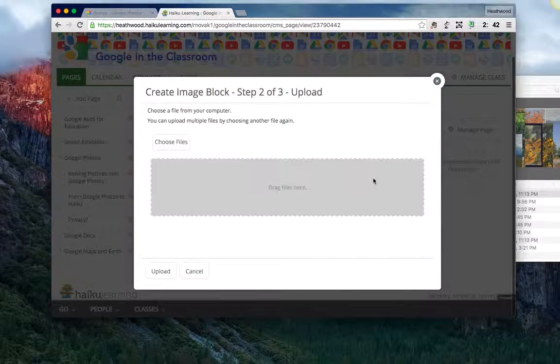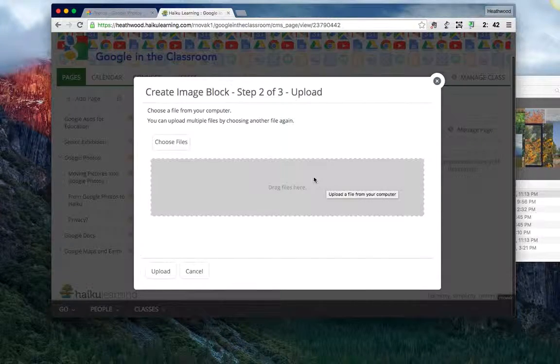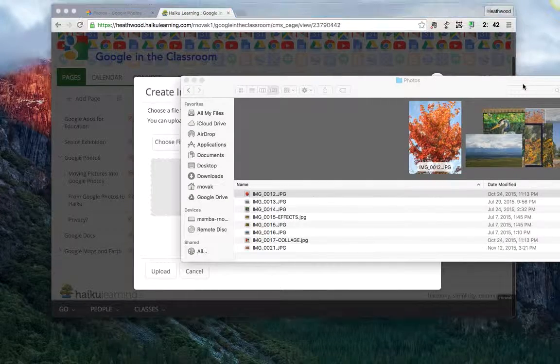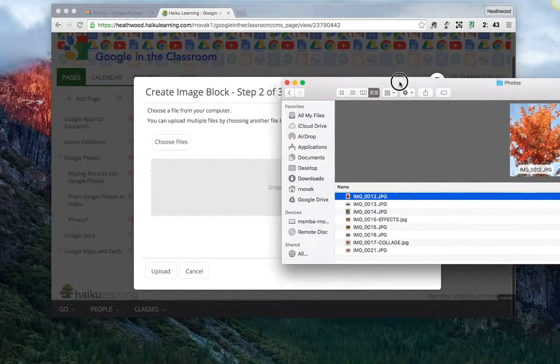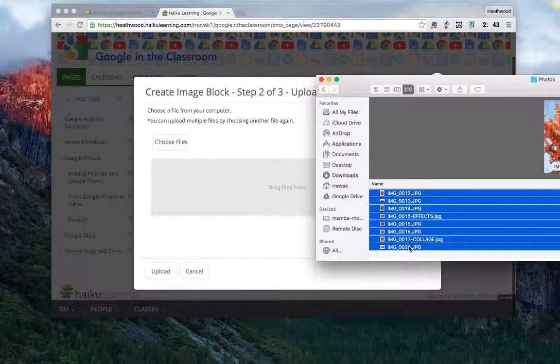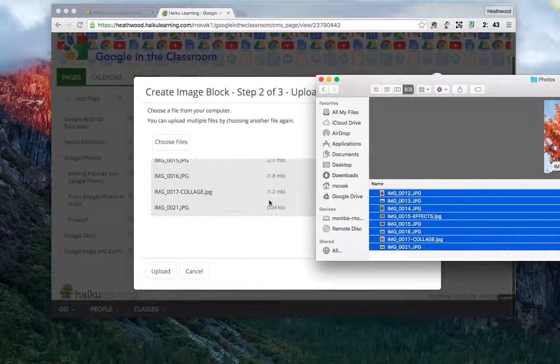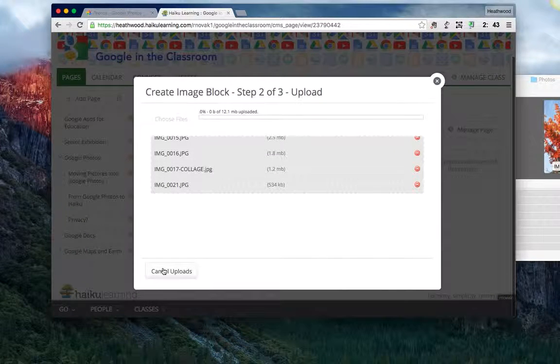And now I want to drag the picture files into this box. So I'll click on my download folder, select all of my pictures, drag them in and click on upload.